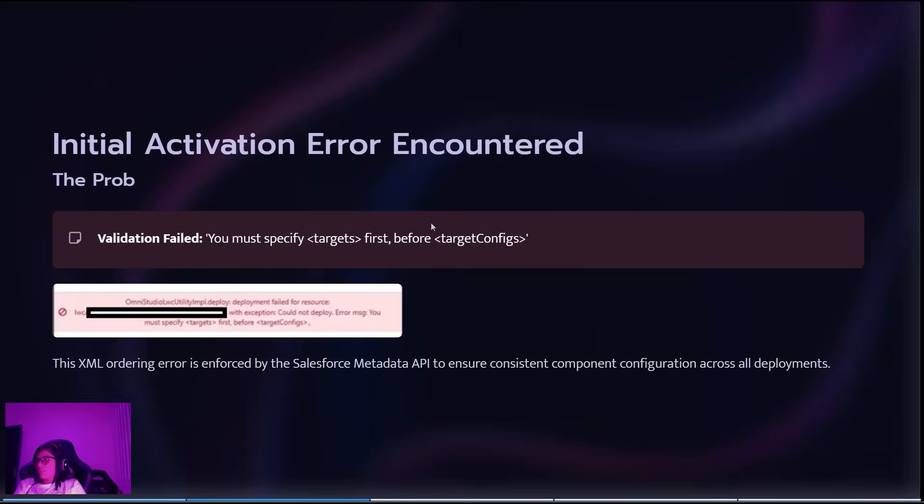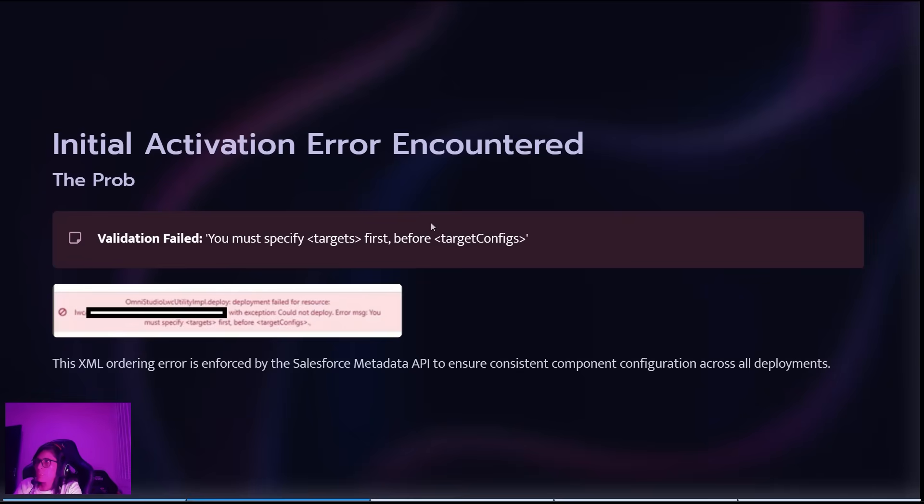I tried to activate a FlexCard but the activation failed. I'll explain what happened, what I checked, and how I fixed it. The first error said that I needed to add the target before the targets configs.